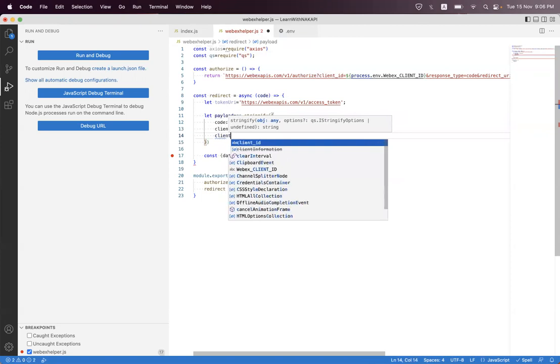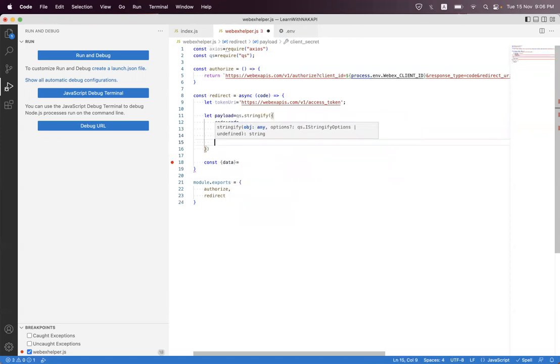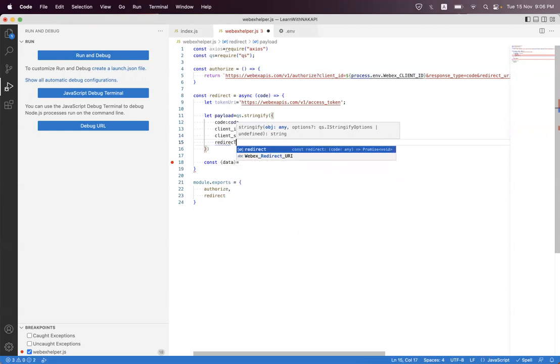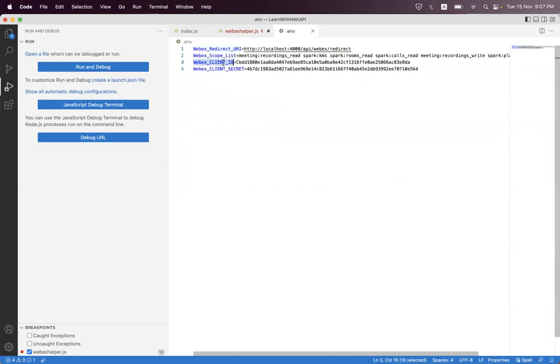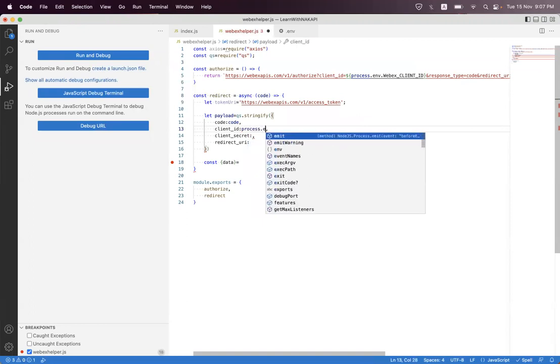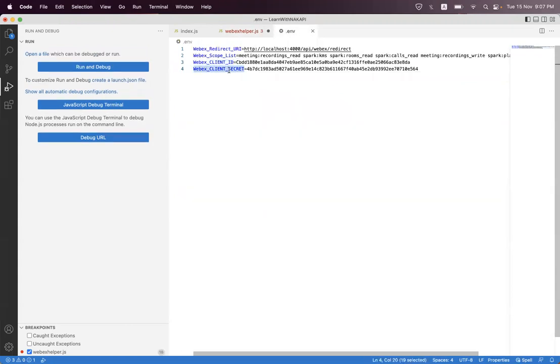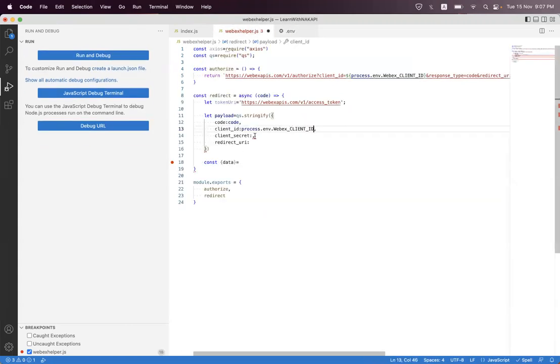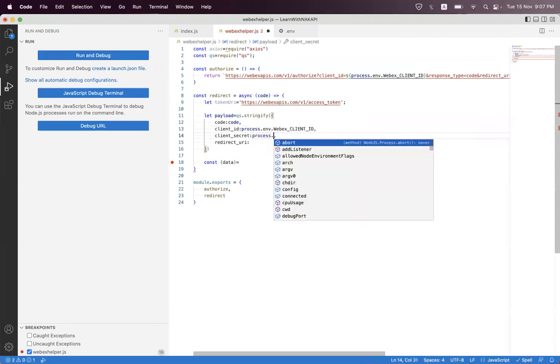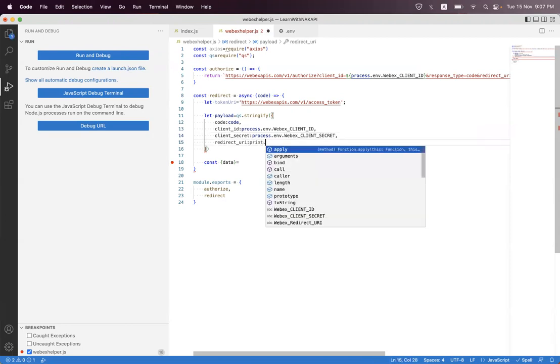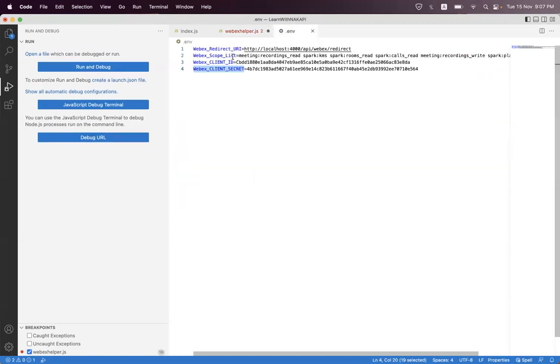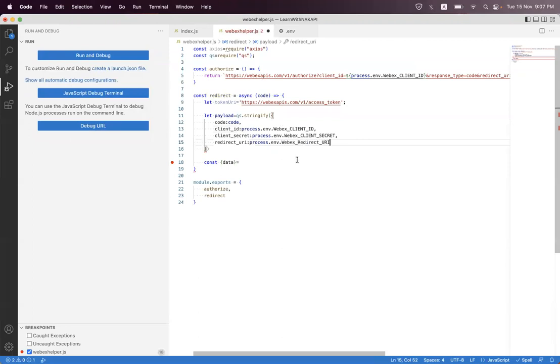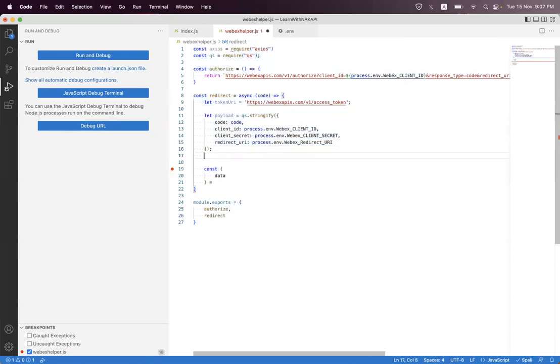From the environment variable, we set the client secret and redirect URL using process.env. Just format it. Now we're building the request.